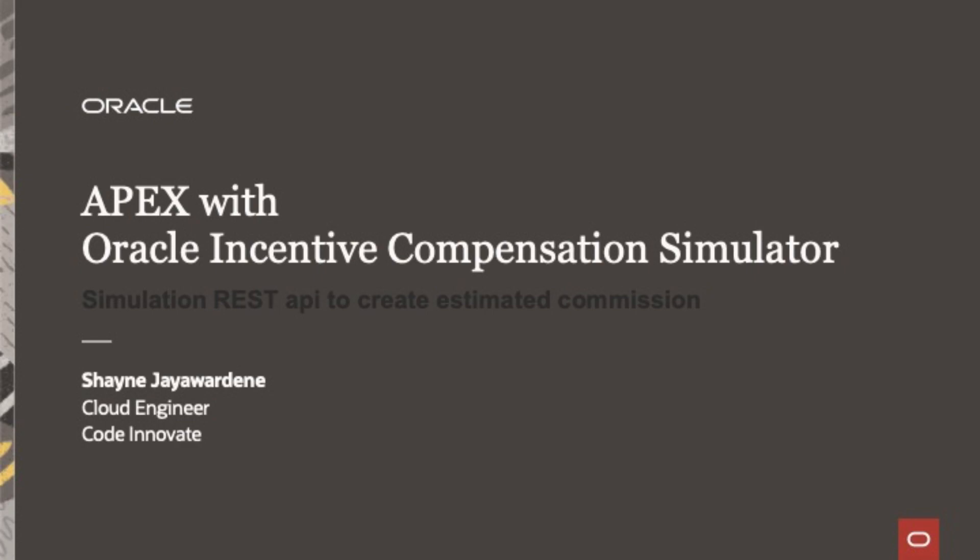Hi everybody, my name is Shane and today I'm going to be walking you through how you can use Oracle APEX with your incentive compensation environment in order to create estimated calculations.